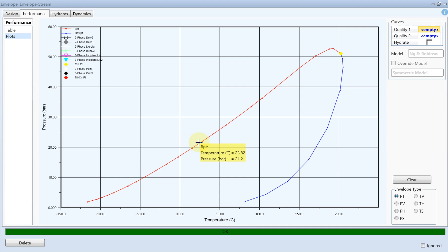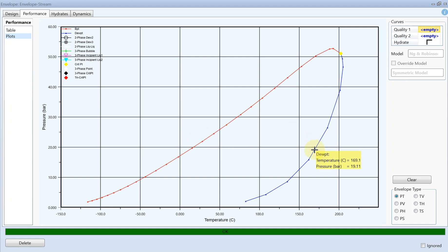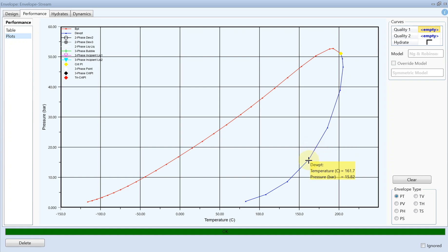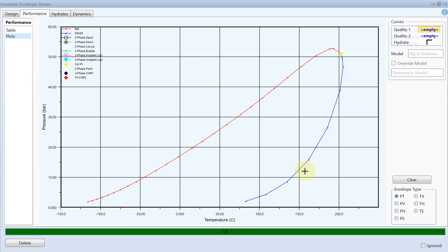You can repeat the same thing for the dew point. For that you just need to put the phase fraction of vapor to 1 and then you can find out the value of your dew point. This was the very basic tutorial for bubble point and dew point and how to plot the phase envelope. I hope you have enjoyed it, until next time, thank you.